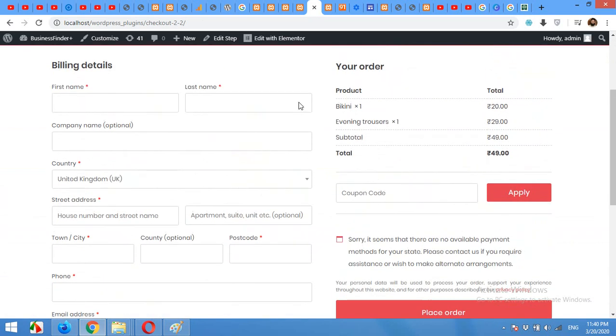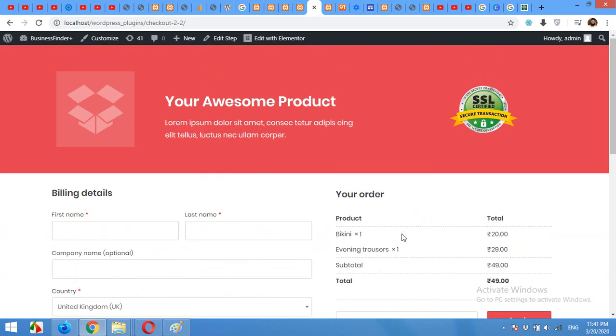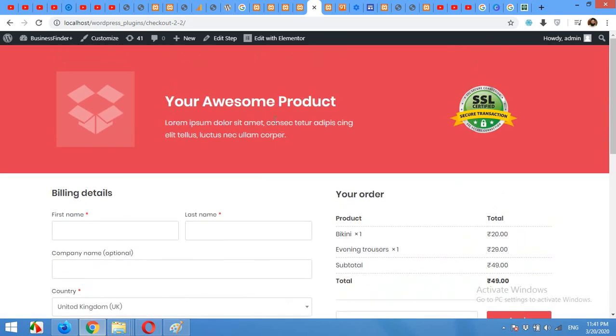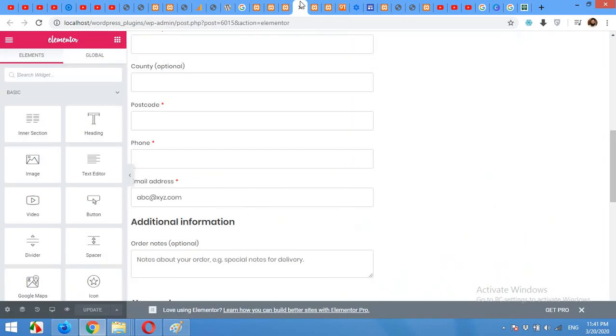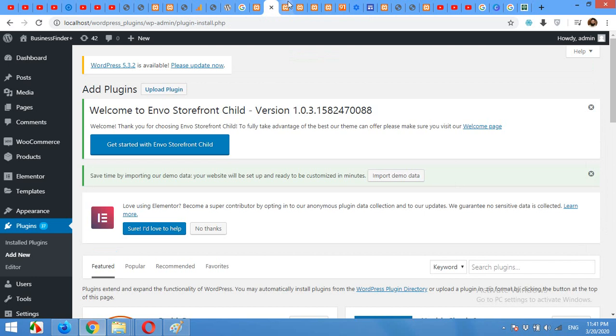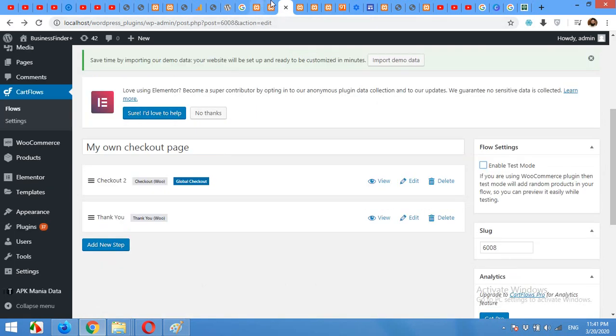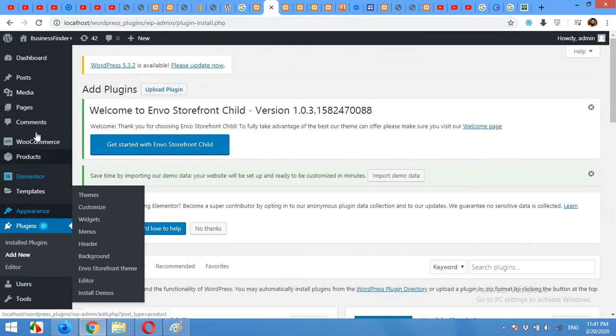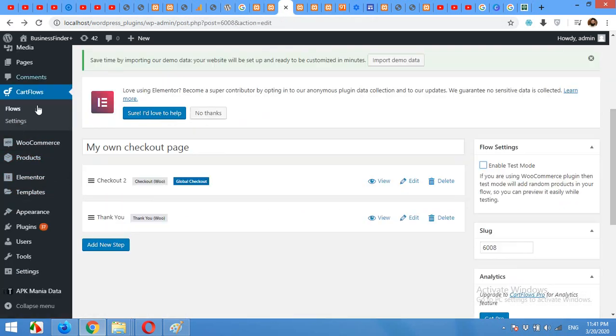And here is a customized checkout page. The header and footer is from Elementor and all other settings are from our default checkout page.